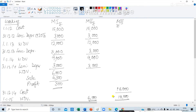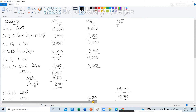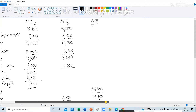Now we are going to prepare the ledgers. We have to prepare three ledgers: number one, the machinery account; number two, the provision for depreciation account; and number three, the machinery disposal account.